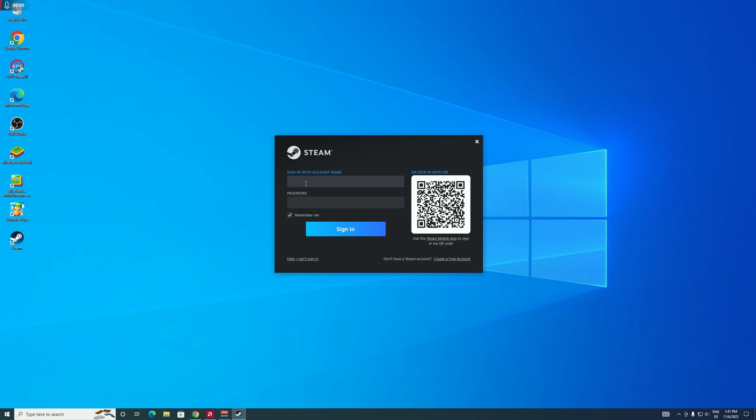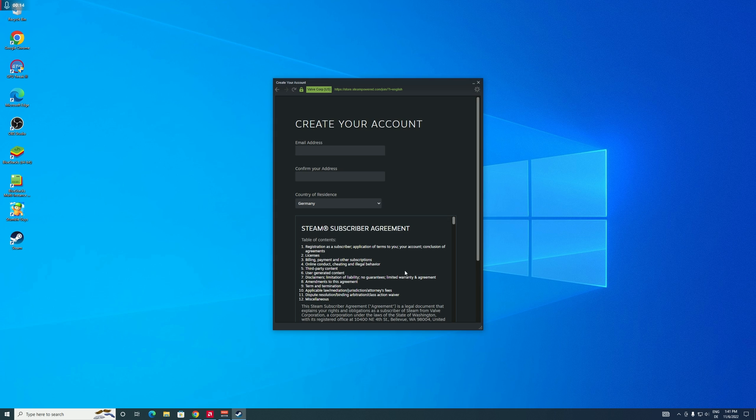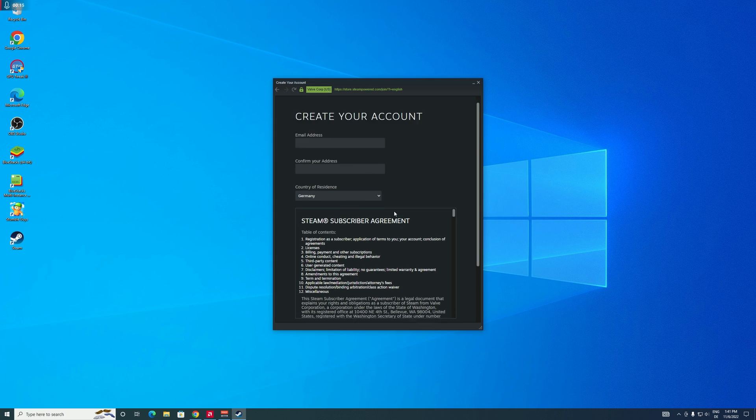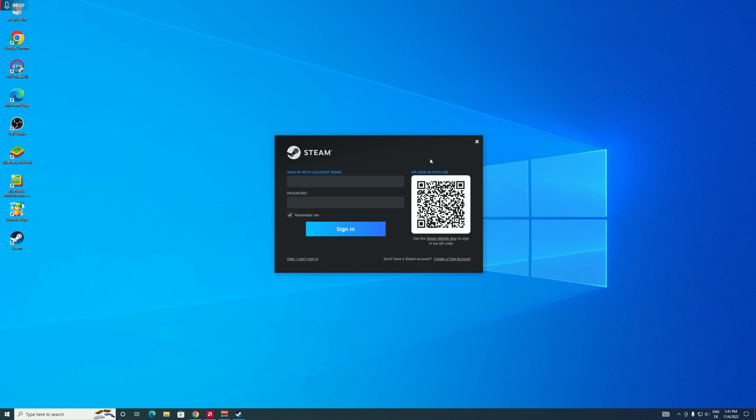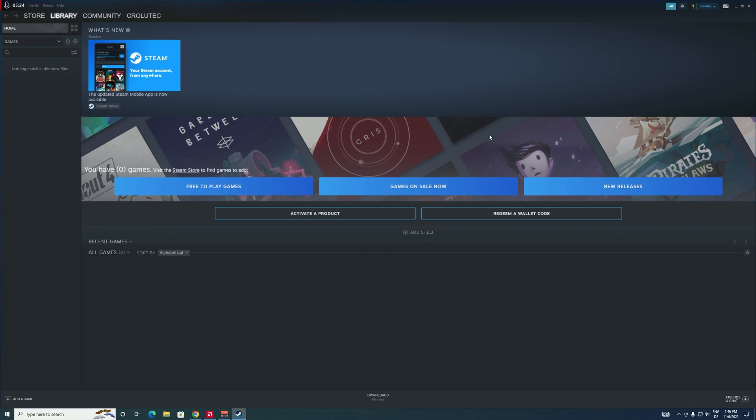All right, so it's done with that. And now you can just sign into your Steam account right here, or if you don't have one you can just click on Create a Free Account right here and create an account. Since I already have one, I'm just gonna sign into it. All right, so now I've just signed into my account and now I'm gonna go over to the Store page right here.